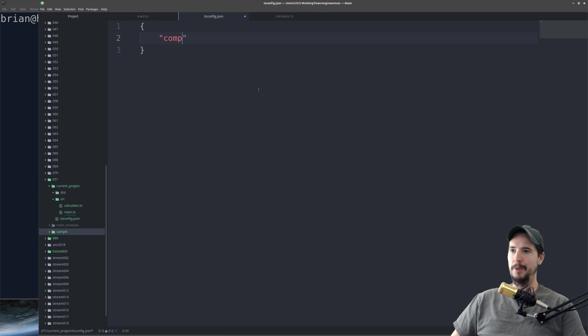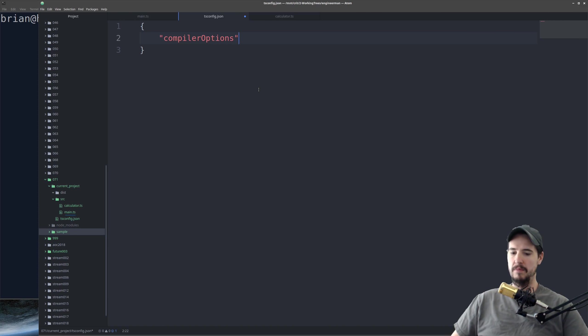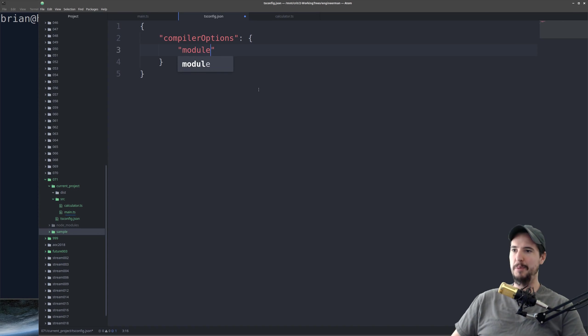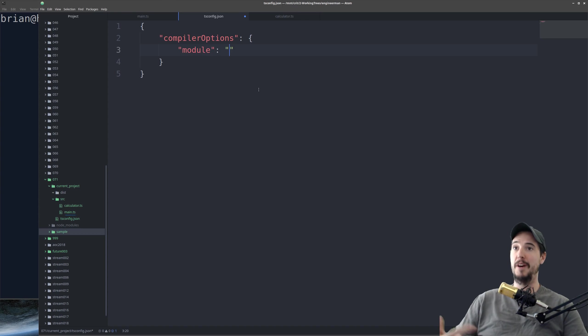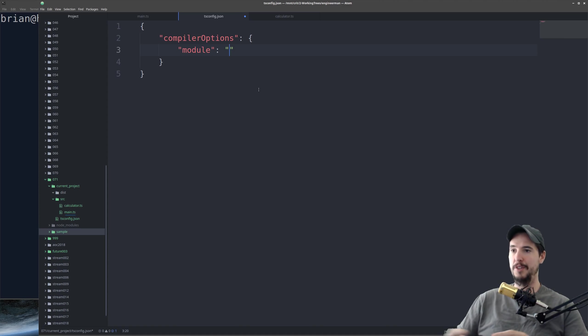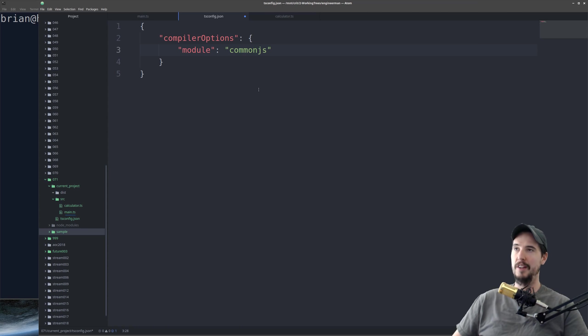In this file, we're going to load it out with several things, the first of which is compiler options. The first option is going to be module, which tells the compiler which sort of moduling system to use. If you're targeting Node.js applications, then you're going to want to use commonjs. If you're targeting the browser, you'll want to use AMD.